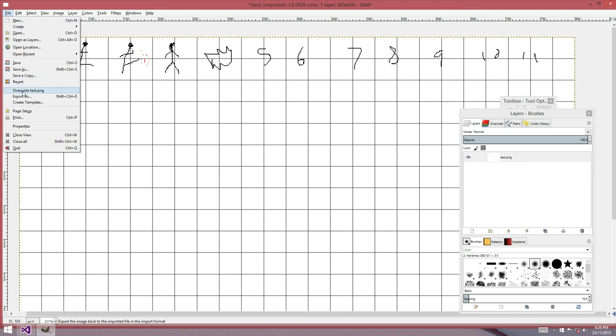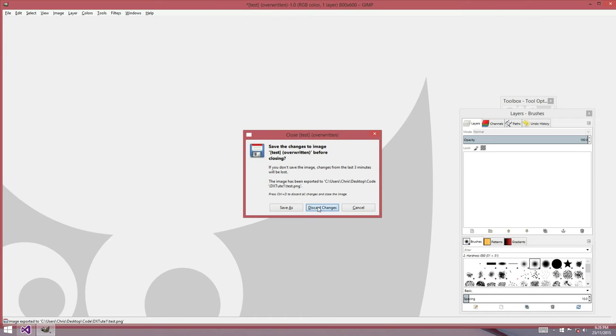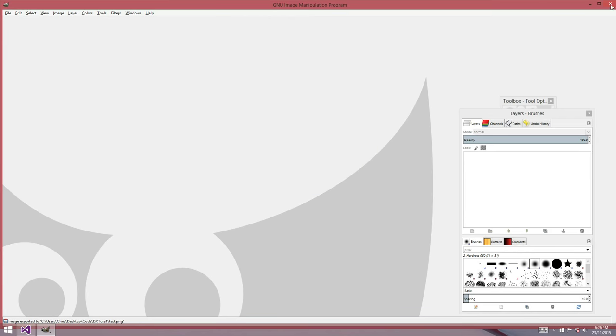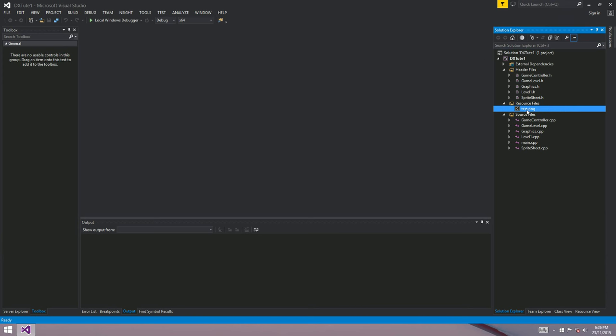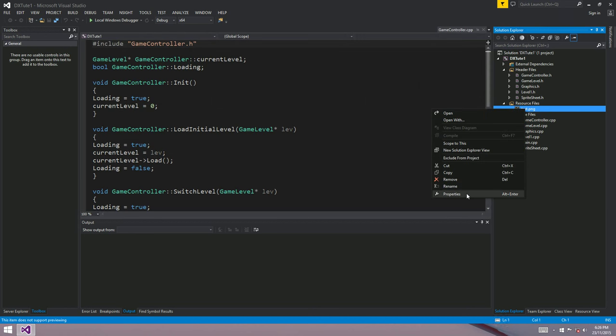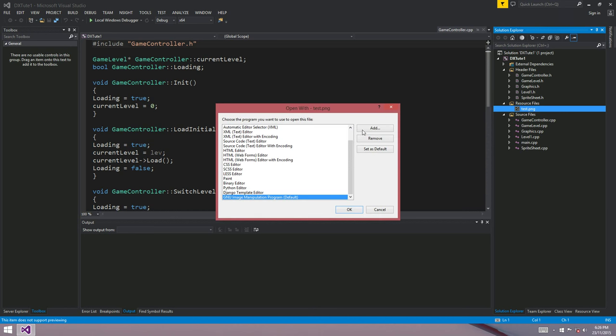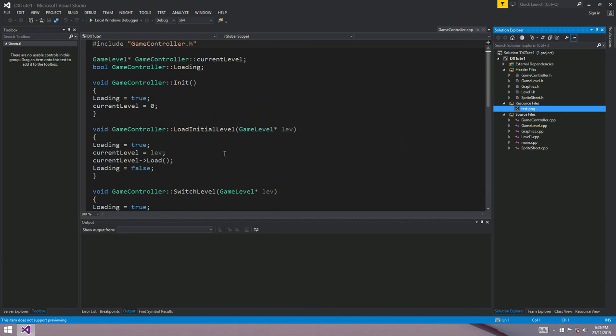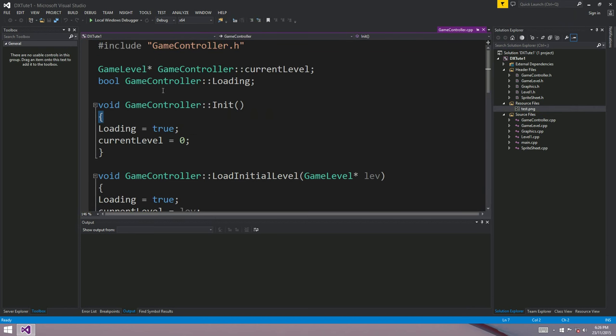I'm pretty sure our sprites then are 64 by 64. If we just save this, overwrite, and we close down GIMP. Now if you want to set up GIMP as your main editor, you can just go open with and then add and set up GIMP, or if you've got Photoshop or something better than normal paint.